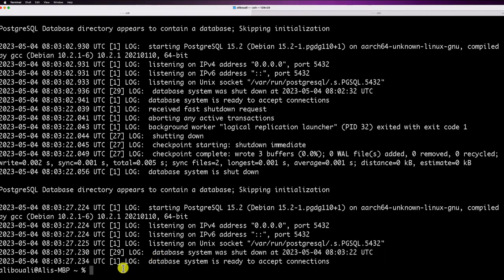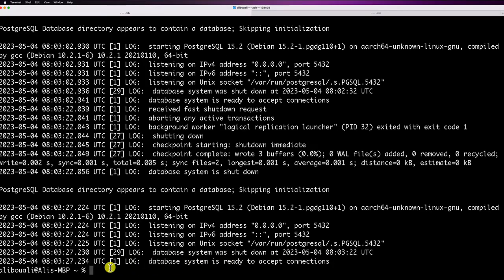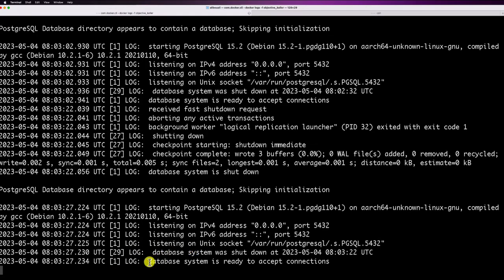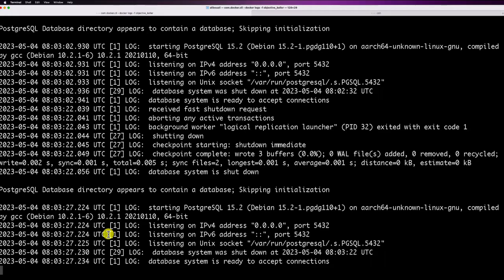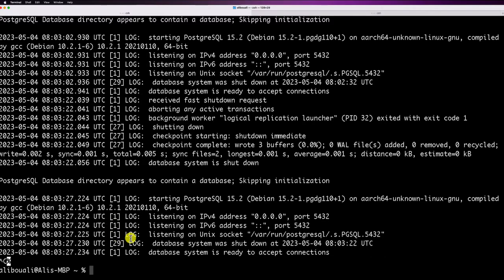Running 'docker logs' displays the latest logs and exits. If you want to keep listening on logs in real time, add the '-f' flag: 'docker logs -f <container_name>'. This keeps the terminal open, streaming any new logs from the container. To exit this mode, press Ctrl+C.